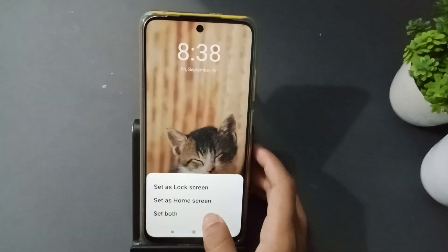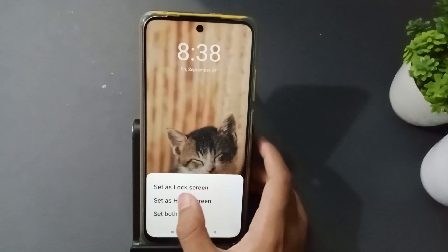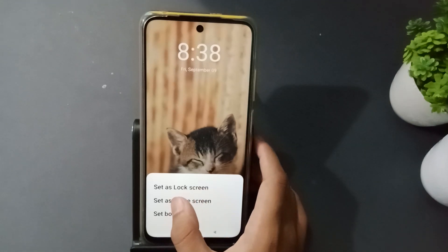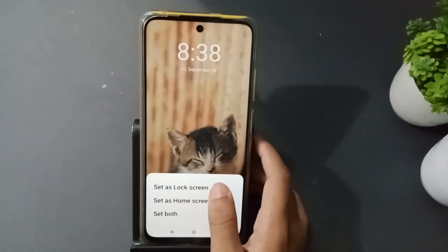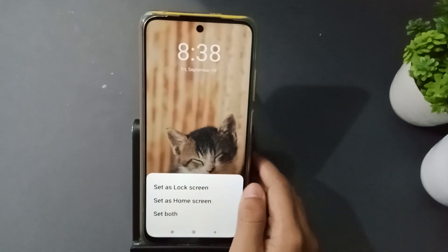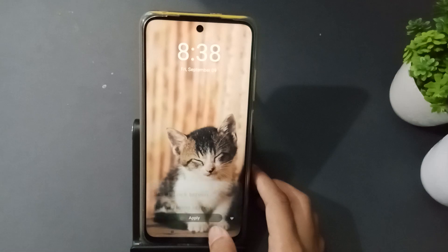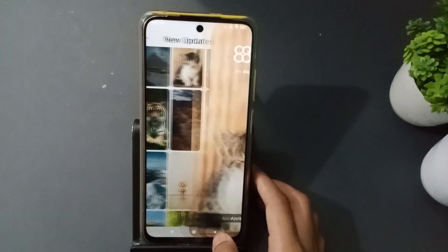Then click on apply. You'll see a 'Set as lock screen' option — just click on it and it will be set on lock screen.